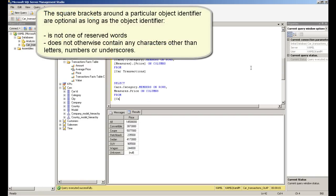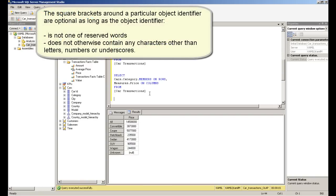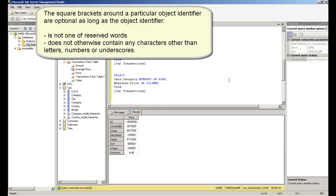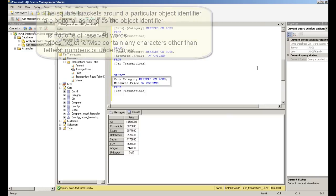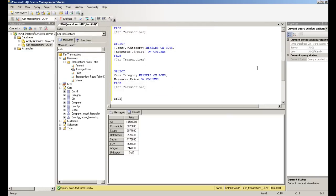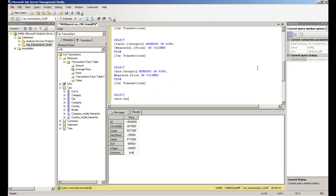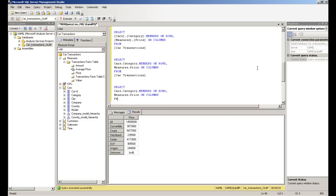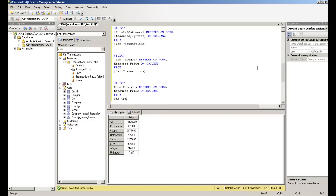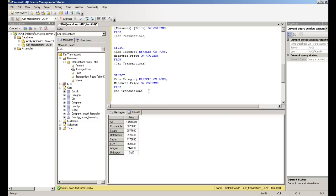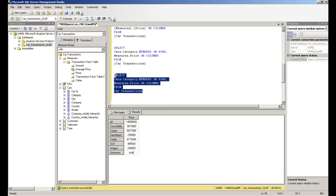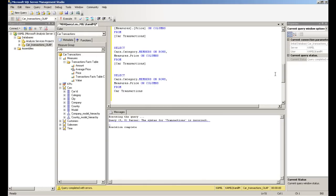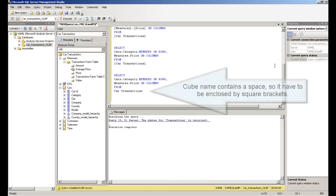The square brackets around a particular object identifier are optional, as long as the object identifier is not one of the reserved words and does not contain any characters other than letters, numbers, or underscores. Cube name contains a space, so it has to be enclosed by square brackets.